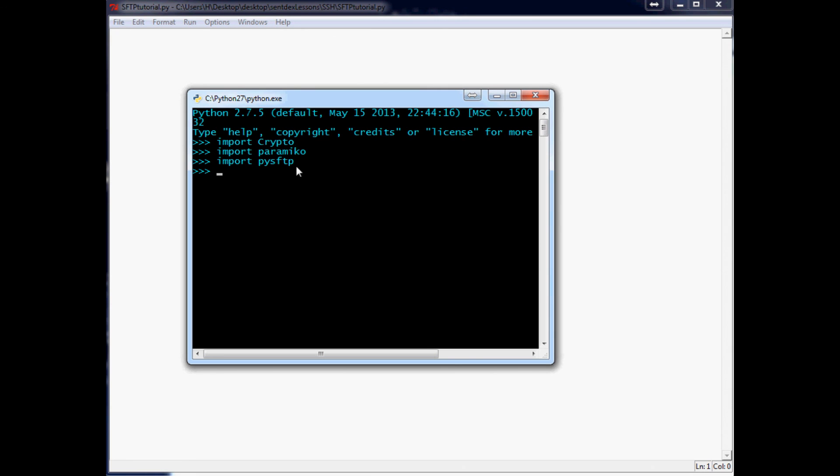But, anyway. So, as long as you can import all three of these, then you're good. You've installed everything, and you're ready to proceed to the next video.